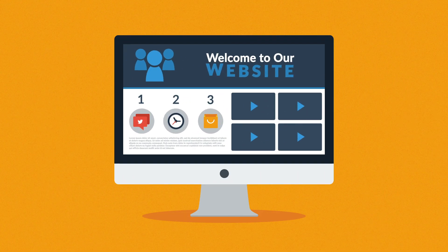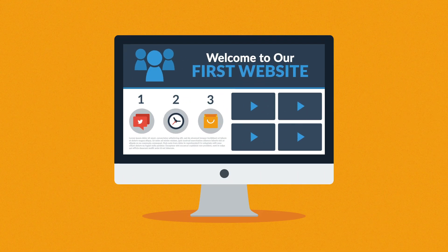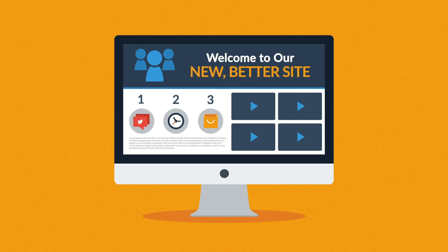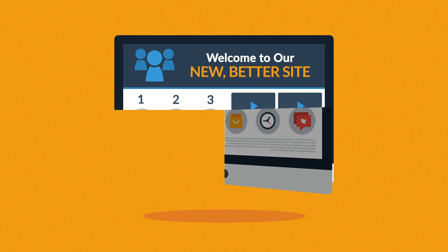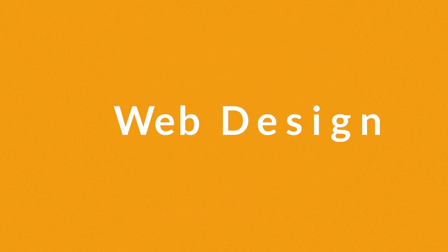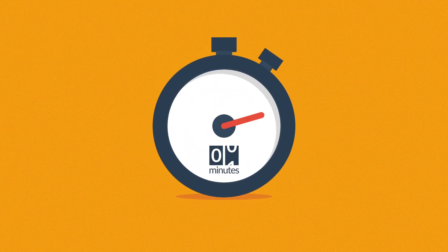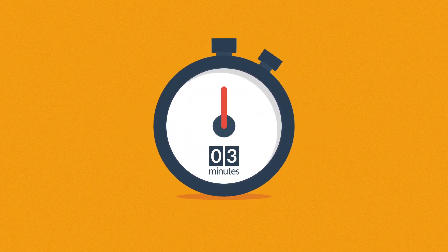Website. Maybe you're thinking about having your first one made, or maybe you just need a new, better one. In any case, you should know at least some of the basics about web design. And no worries, it will only take three minutes.